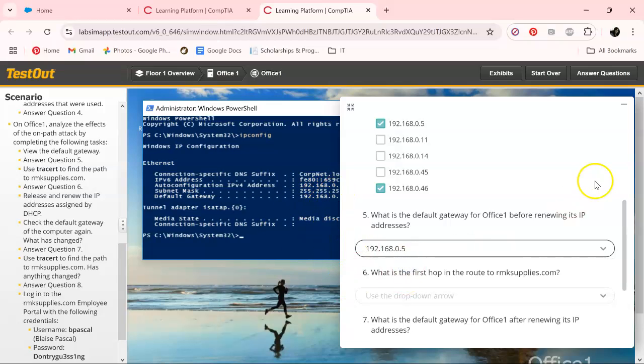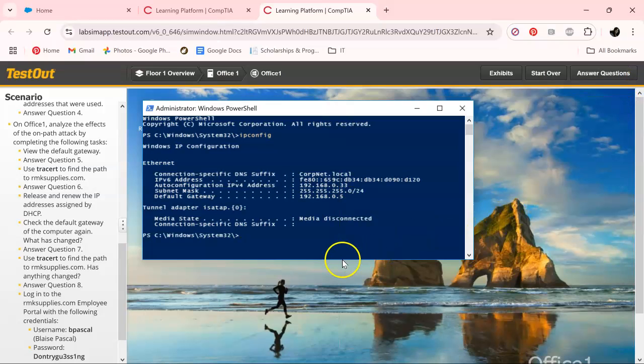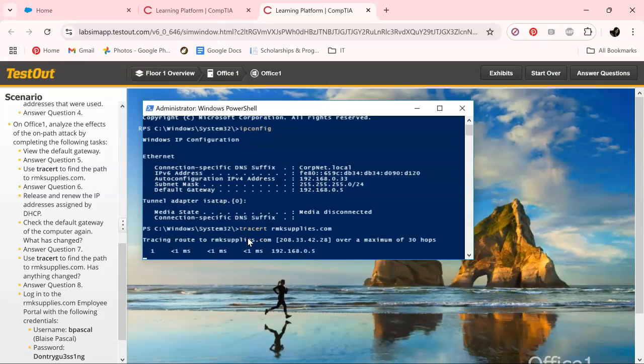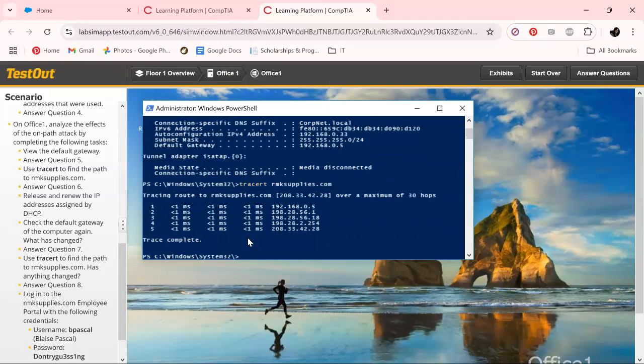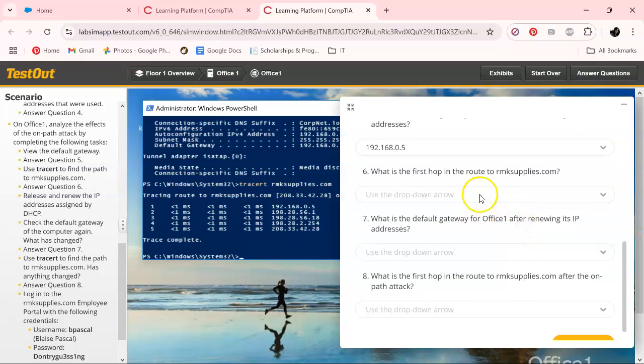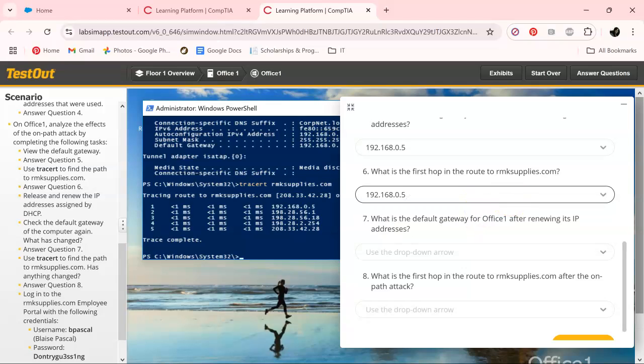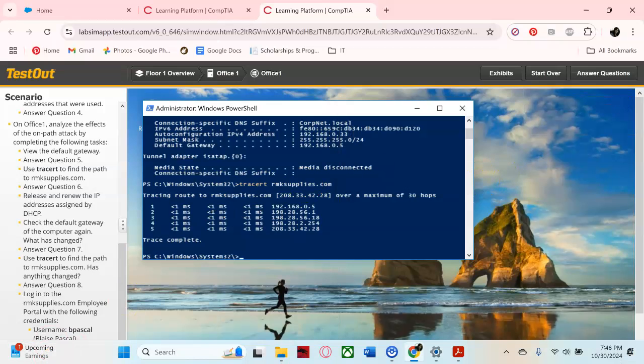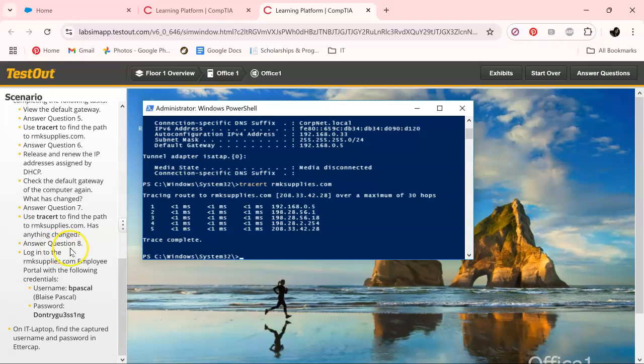Next thing we want to do is tracert. Let's type T-R-A-C-E-R-T. Not even in the right language. Alright, testout.com and hit enter. As you can see from the question, it's going to be five again.